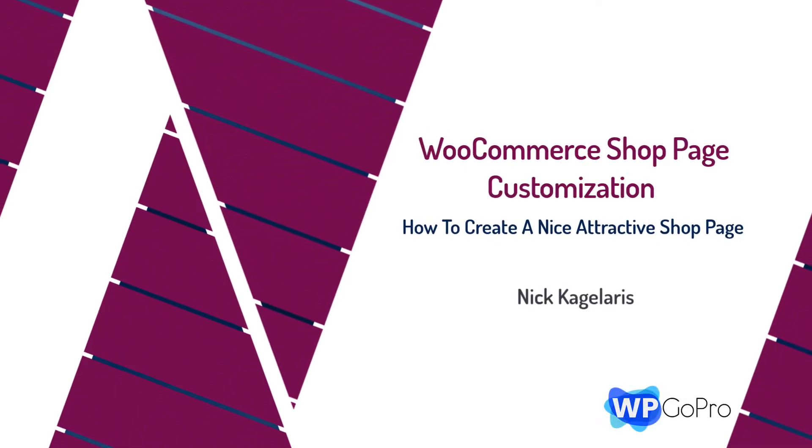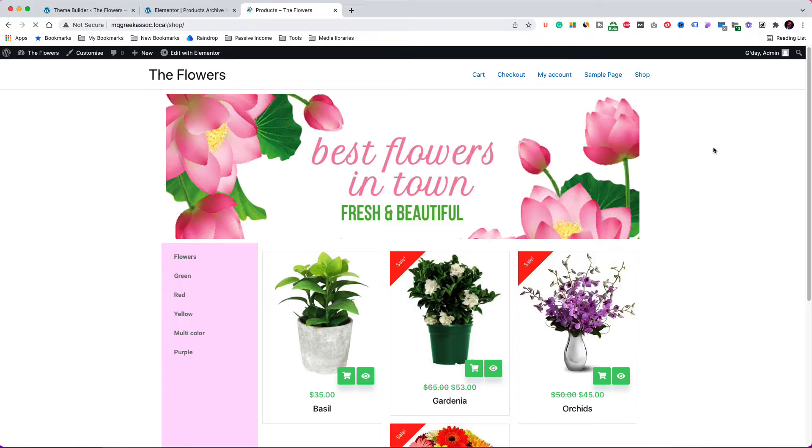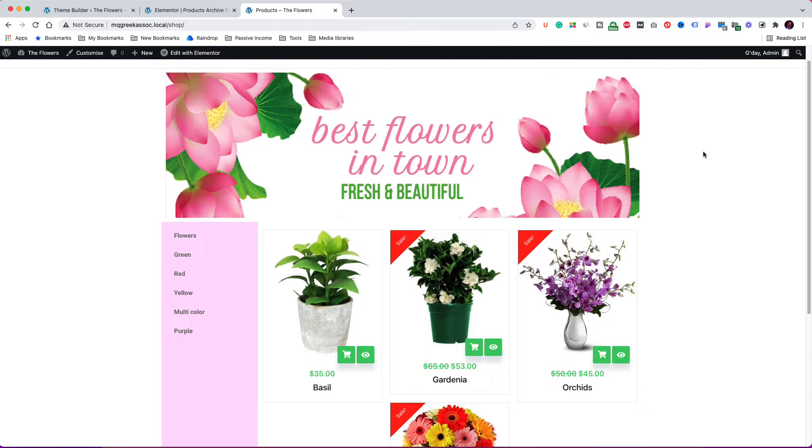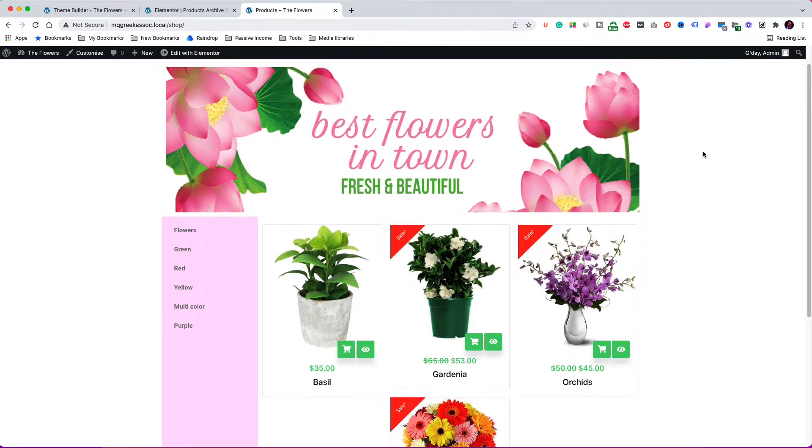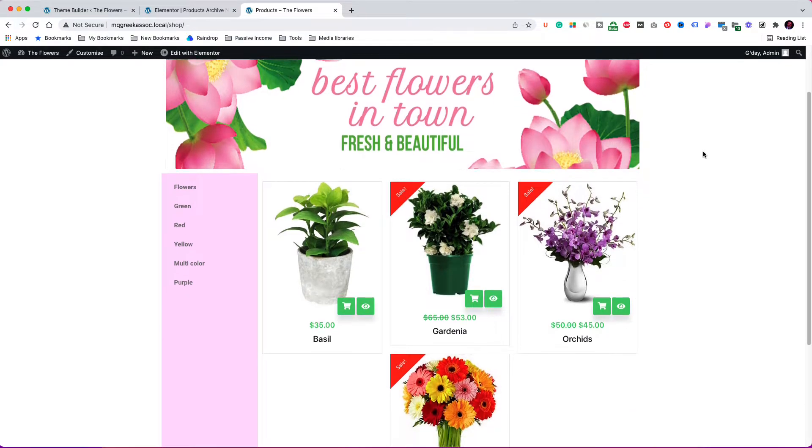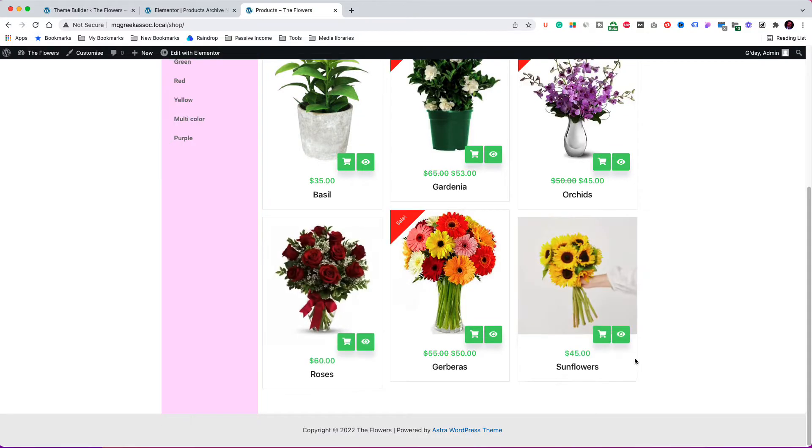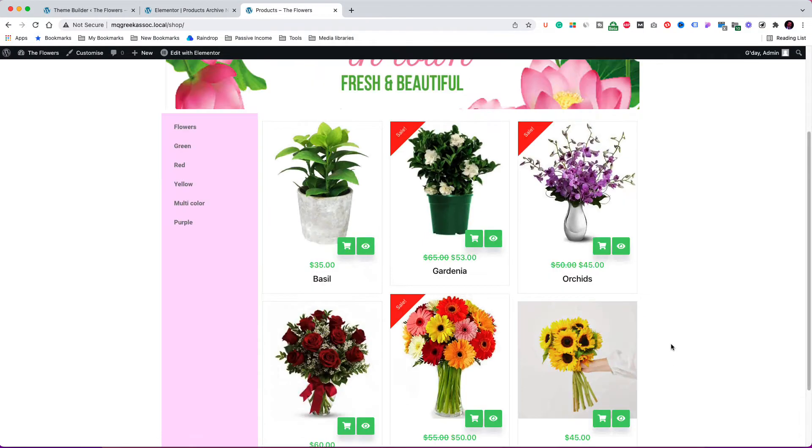Would you like a nice and attractive shop page like this for your online store? Many times, even if you have purchased a popular theme, your shop page doesn't look very good, and this is very disappointing as you want the page you make money with to shine.